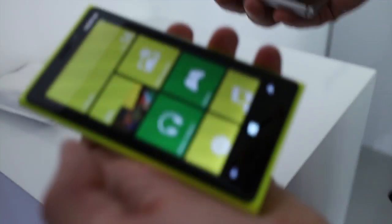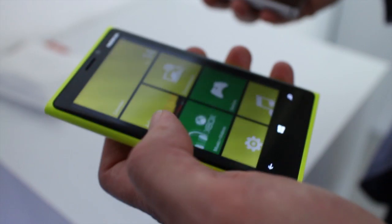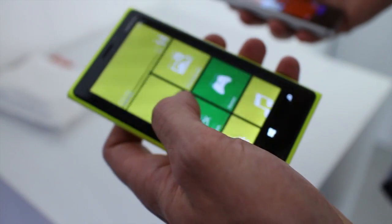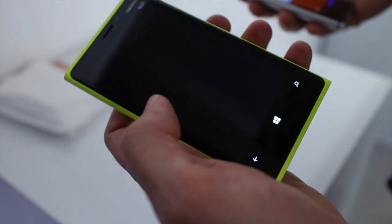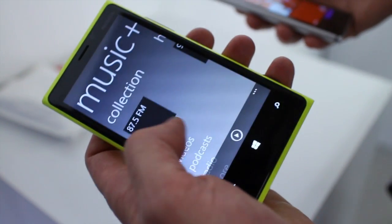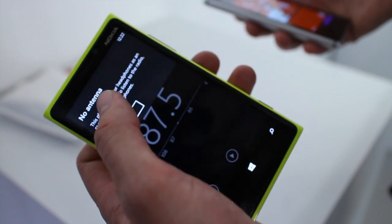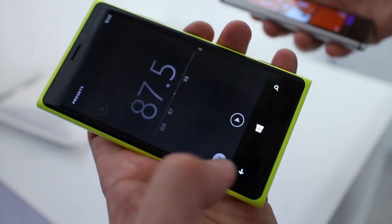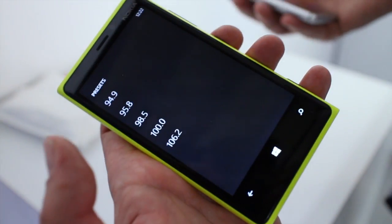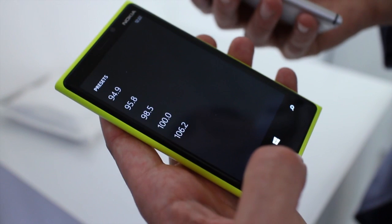On top of the great imaging experiences, the Lumia Amber software also brings FM radio to the product. I'm able to demonstrate here on the Lumia 920. Under music and videos, you'll find the radio here. You're able to preset your favorite radio station and listen to them — put your headphones in, it acts as the antenna, and then off you go. Great.